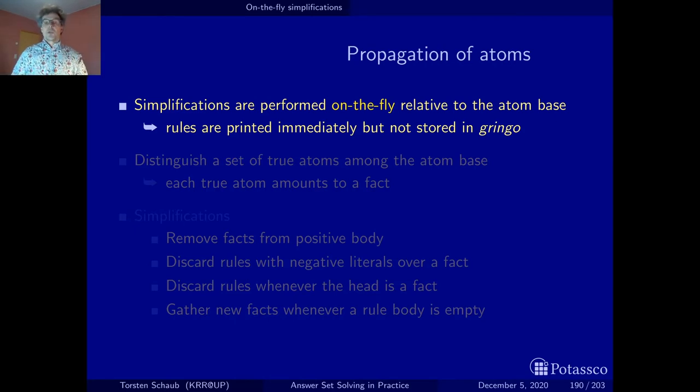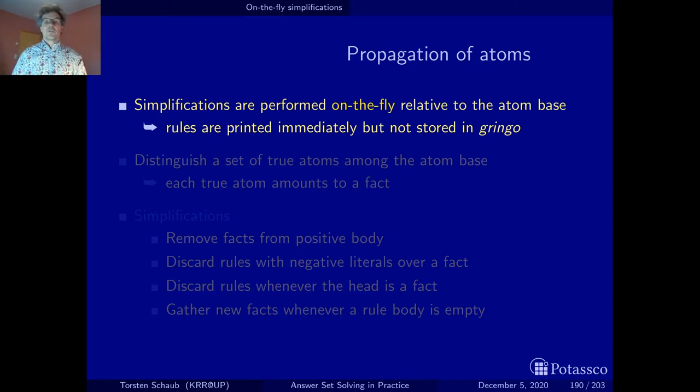So this is worth putting up front: if you shuffle your program, you may actually end up with different simplifications.